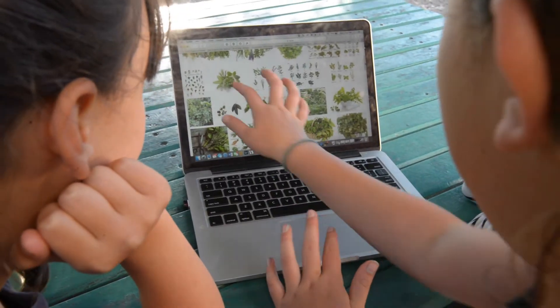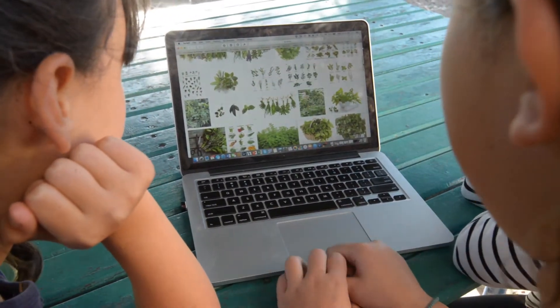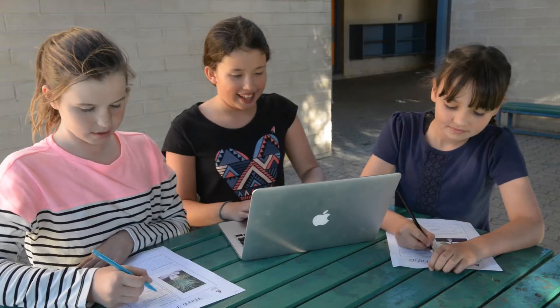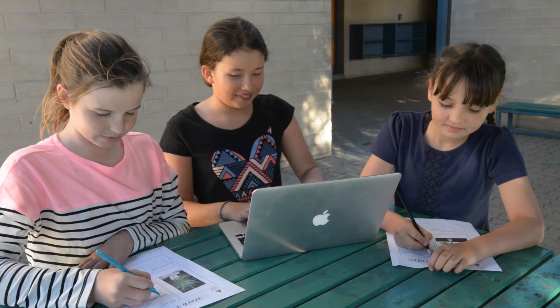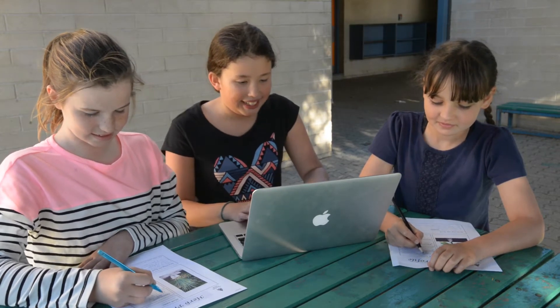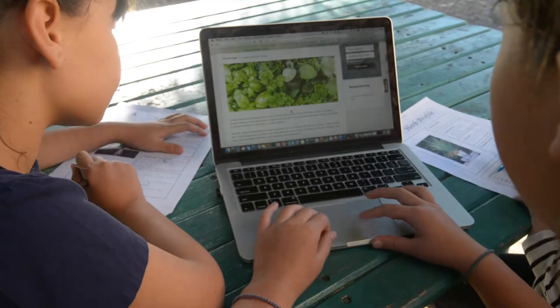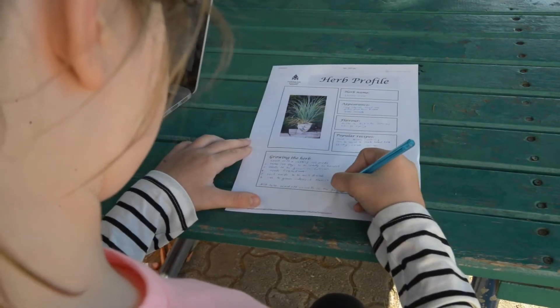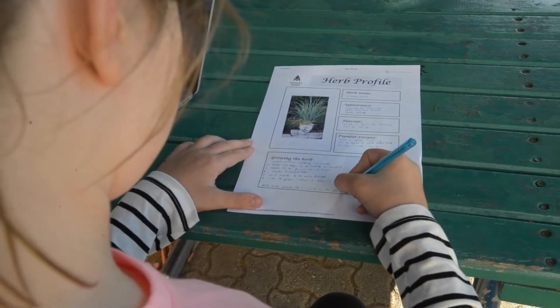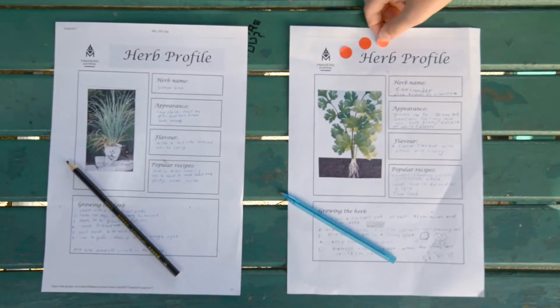Students research different herbs. Which herbs will grow best at their school? They compile a herb profile and share it with the class. Students vote on which herbs to grow.